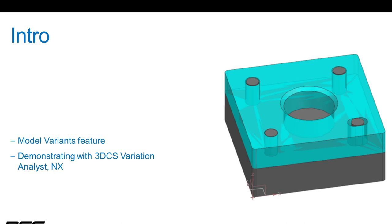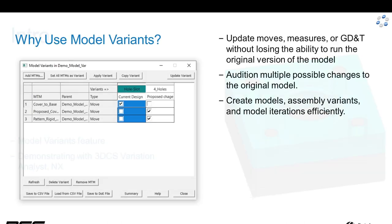Model Variance is a tool to make it easy for you to switch between different move tolerances or measure configurations. I'm going to be demonstrating with 3DCS Variation Analyst running NX.